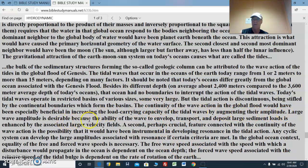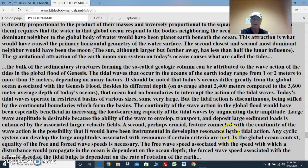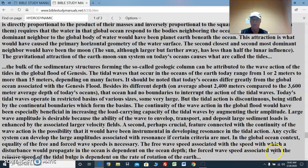Large wave amplitude is desirable because the ability of the wave to envelop, transport, and deposit large sediment loads is enhanced by the associated larger velocity fields — waves get bigger and go faster. A second perhaps crucial feature connected with the continuity of the wave action is the possibility that it would have been instrumental in developing resonance in the tidal action, so one wave enhances the other going in the same direction. Any cyclic system can develop the large amplitudes associated with resonance if certain criteria are met. In the global ocean context, the equality of the free and forced wave speeds is necessary, and the free wave speed is dependent upon ocean depth while the forced wave speed is dependent upon the rate of rotation of the Earth.